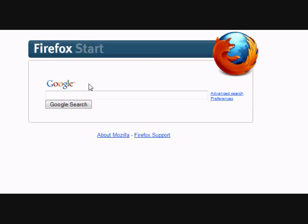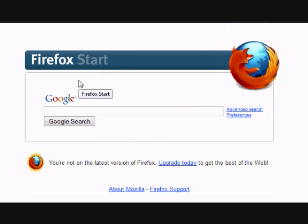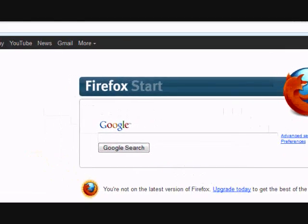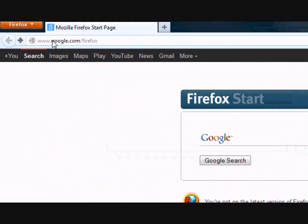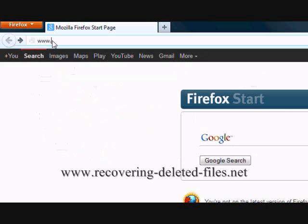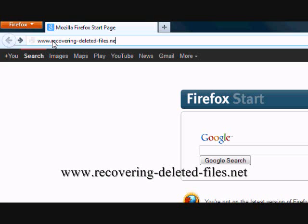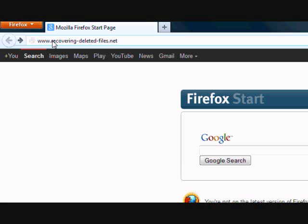So what we're going to do first is go to the website www.recovering-deleted-files.net or simply click the link in the description box.